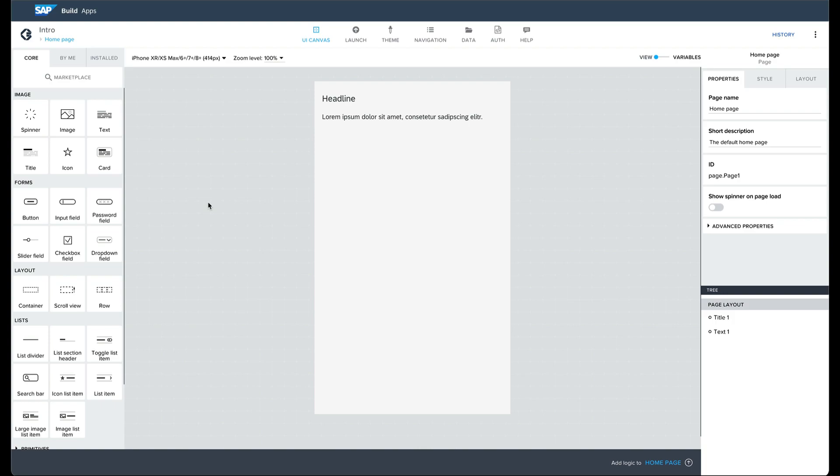With a new app, we usually want to start by creating the user interface. With SAP Build Apps, this is done by dragging components from the component library on the left onto the view canvas.